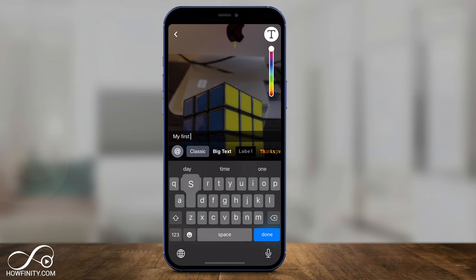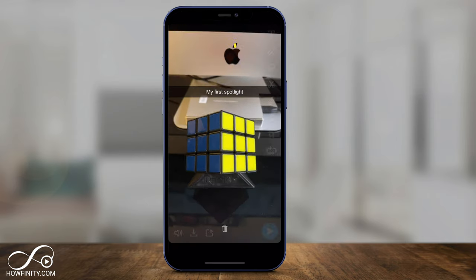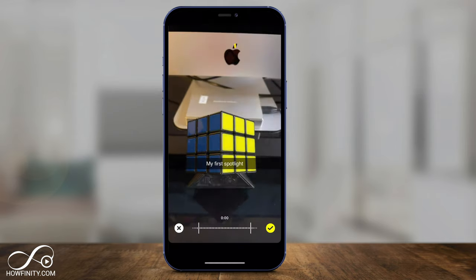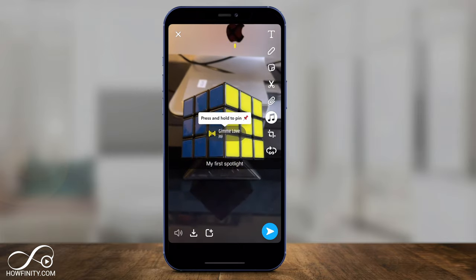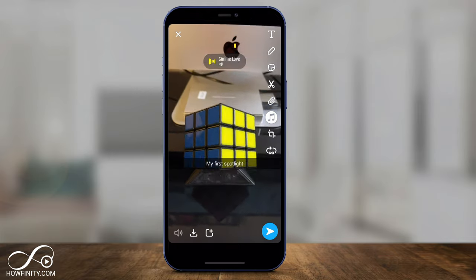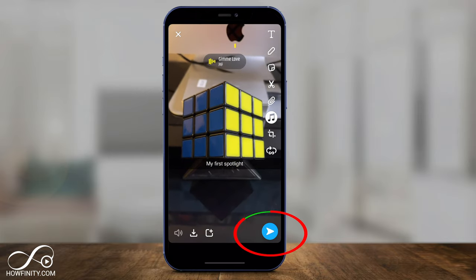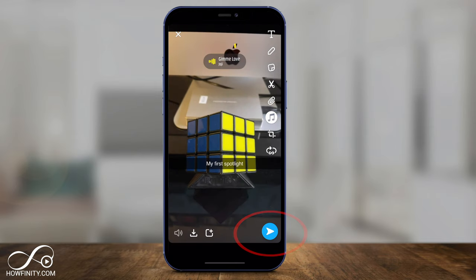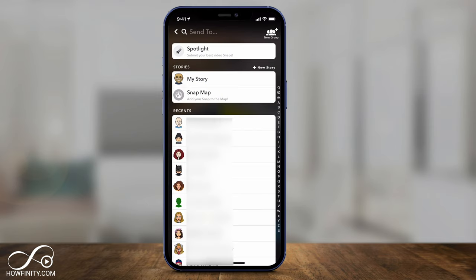I could add text to it, I could cut it, I could add music — all the things you do with regular snaps here on the right side of the page. And when you're done, you could press the blue arrow option right here. Now here, instead of sharing it to your story or sharing it with people on Snapchat, you could press spotlight on top right here.